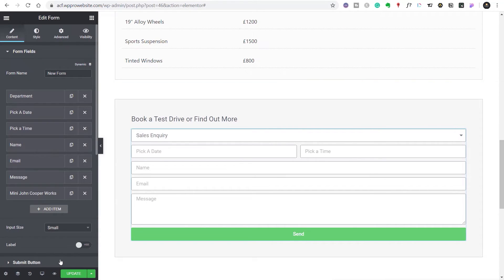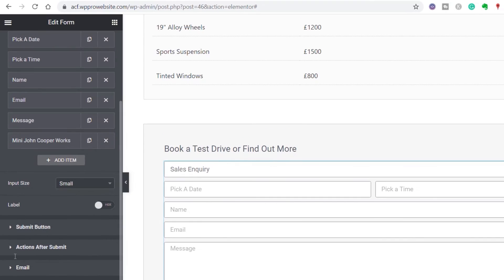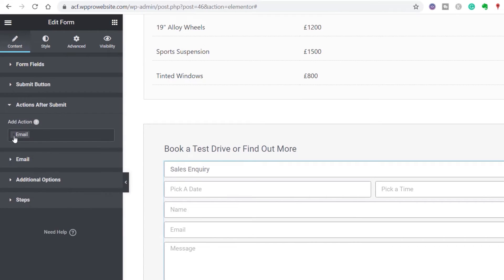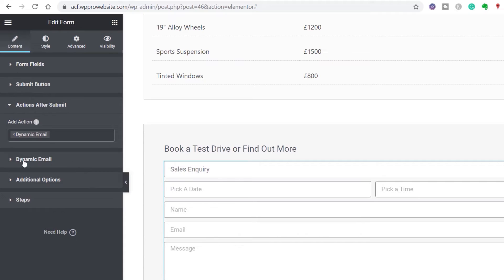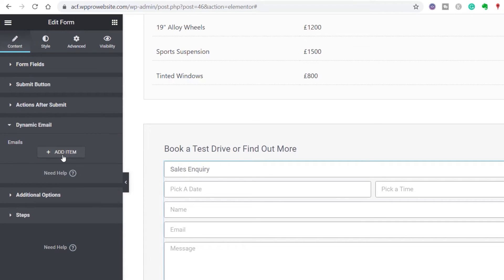We've done the major part of setting up the form itself. The next thing we need to do is choose what happens when someone picks the relevant department, fills out their form, and sends it. By default, the 'action after submit' is just 'email' from Elementor Pro. We don't want that — we're going to close it down. With Dynamic Content for Elementor, we have extra options, and the one we want is 'dynamic email'. Opening that up gives us the option to add items, and because we have two different departments, we're going to create two dynamic email entries.